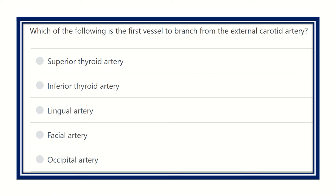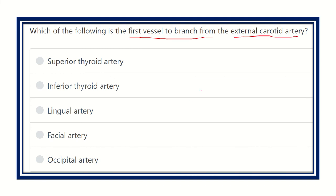Hello everyone, welcome to another question-answer session. The question is: which of the following is the first vessel to branch from the external carotid artery? The options are superior thyroid artery, inferior thyroid artery, lingual artery, facial artery, and occipital artery. All five options are branches of the external carotid artery, but the question asks which is the first branch.